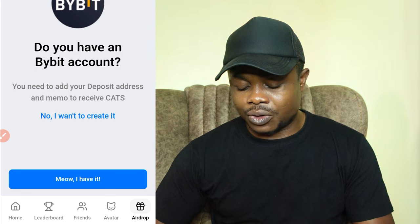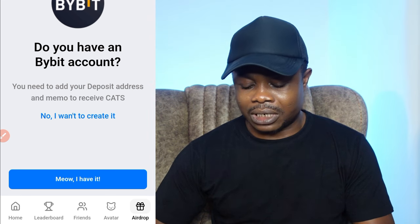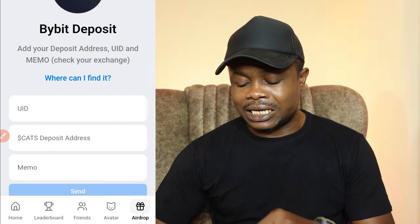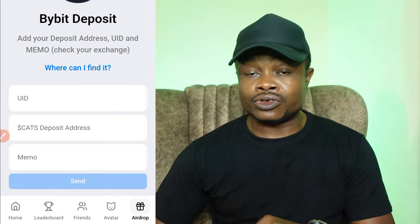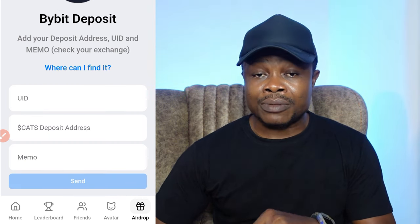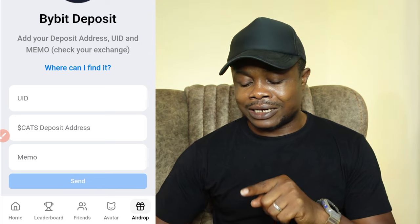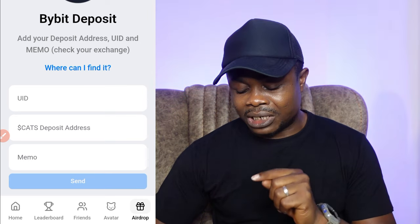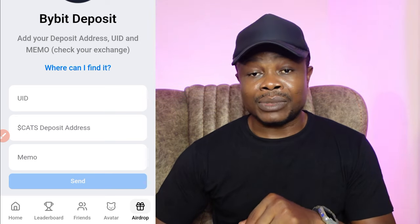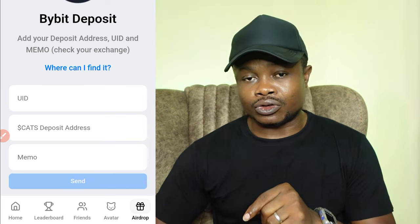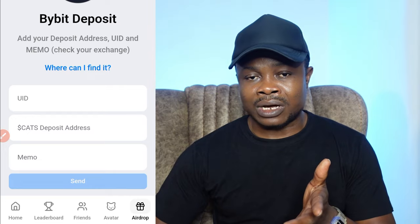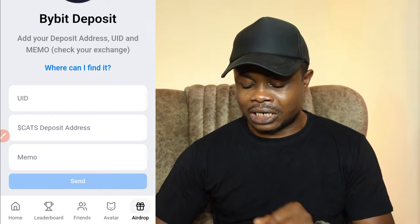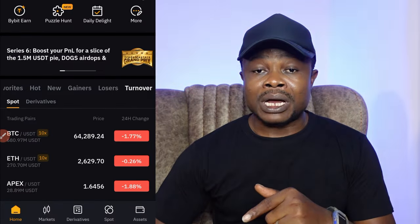Once you click on send, a new entry screen will appear. They will require you to put your Bybit UID, the CATS withdrawal address on Bybit, and the memo — since it's on the TON network. Let me show you how to get those next, so let's go to Bybit.